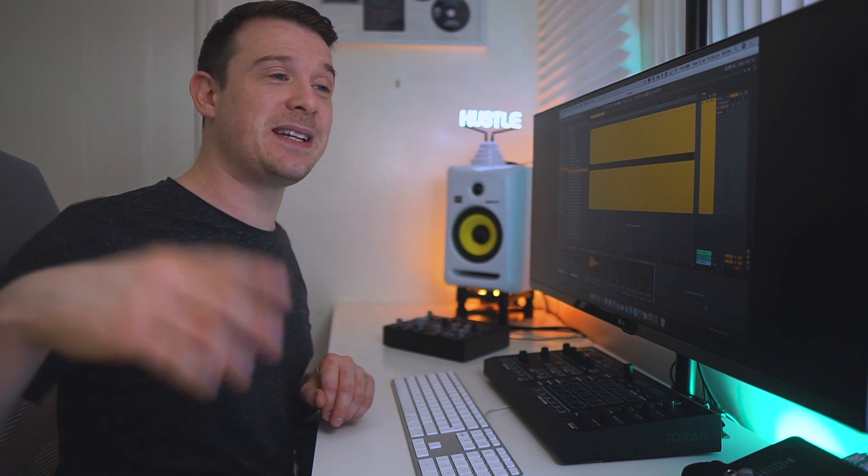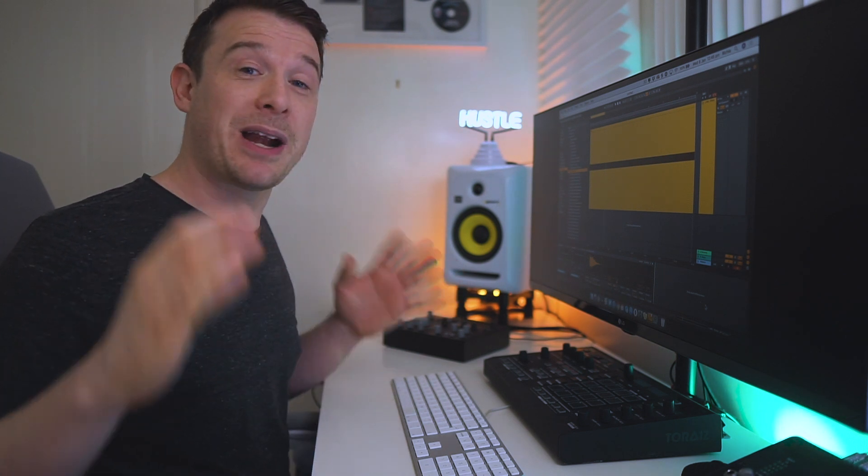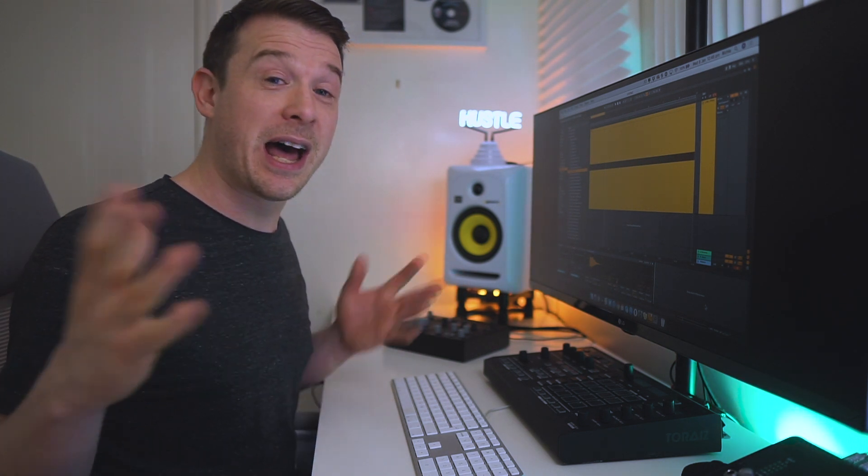And if this video has been useful to you, then definitely subscribe to my channel. Every single day this month, every single day of January, I'm doing a brand new music production tip. So definitely get subscribed, hit that notification icon, and hopefully I'll see you again in the next video.